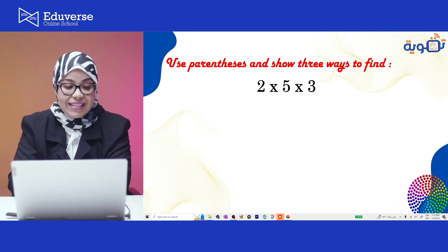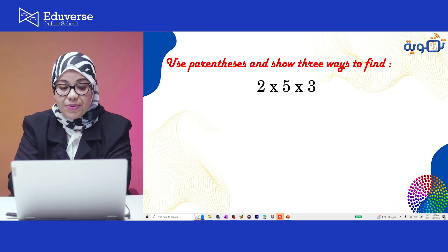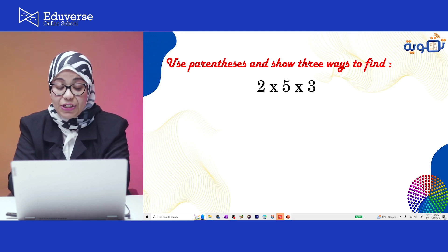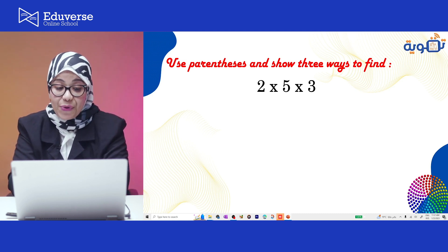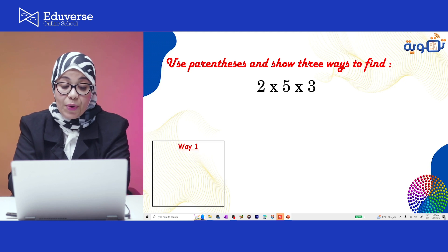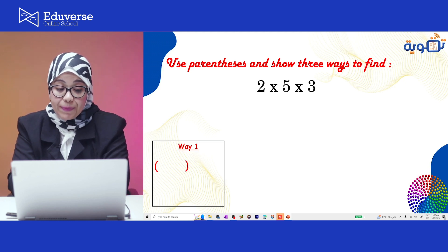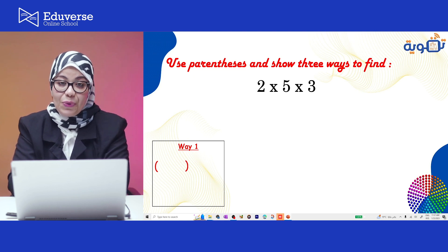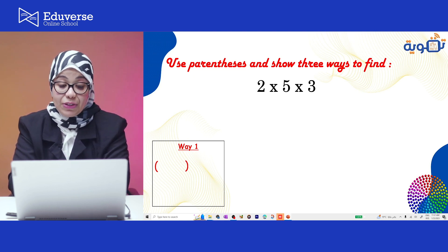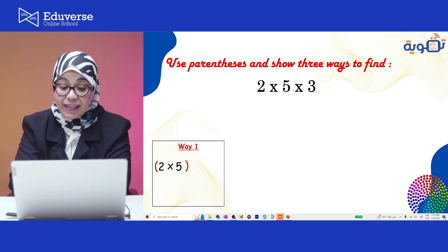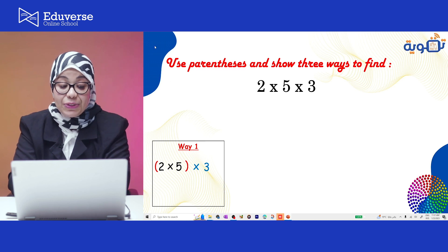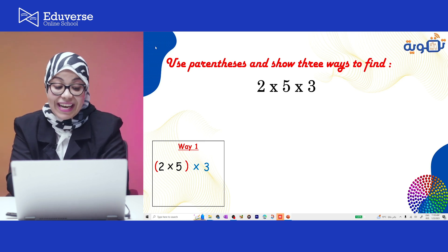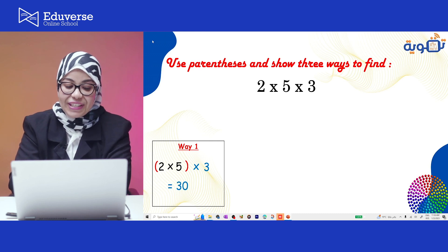Let's see this exercise: use the parentheses and show 3 ways to find 2 times 5 times 3. Way 1: I'm gonna write the parentheses and choose any 2 factors. I'm gonna start with 2 and 5 inside, and 3 outside. 2 times 5 equals 10, and 10 times 3 equals 30. Perfect.